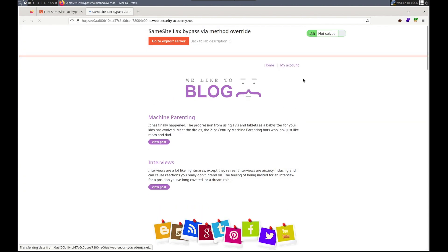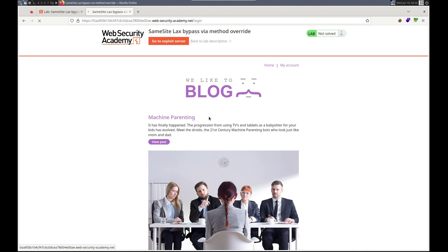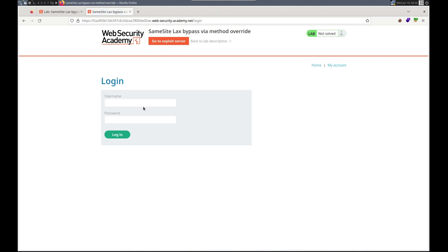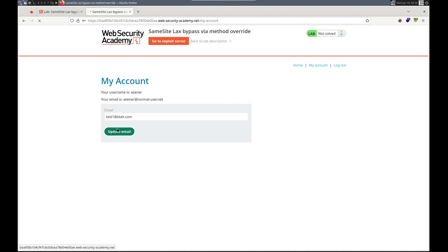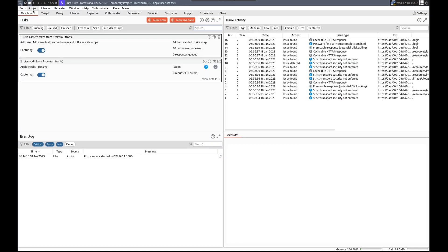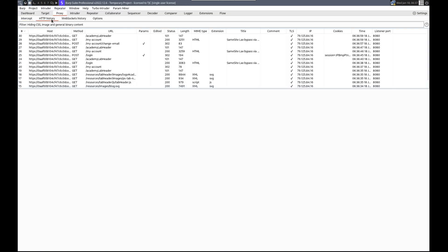Same-site lax. Let's go to my account and type in Wiener Peter. Let's try changing our email address — test1@blah.com. And this is the form we're attacking, so let's go to proxy, HTTP history.